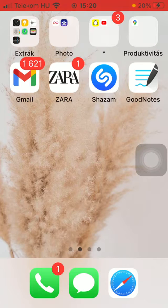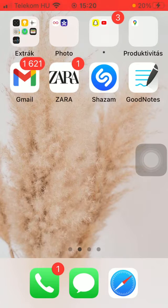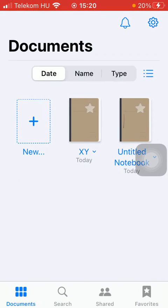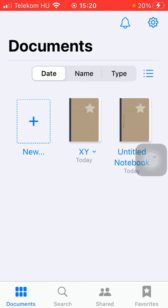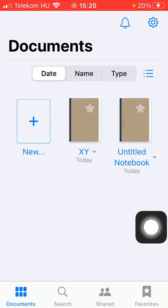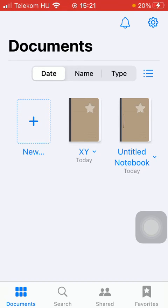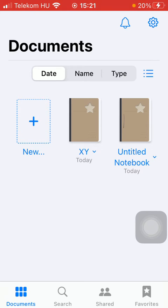So let's jump into it. First of all, open the application on your phone, then you should select from an already existing notebook, or you can also create a new one by tapping on this new button indicated by a plus icon. So choose one that you would like to add the page to.